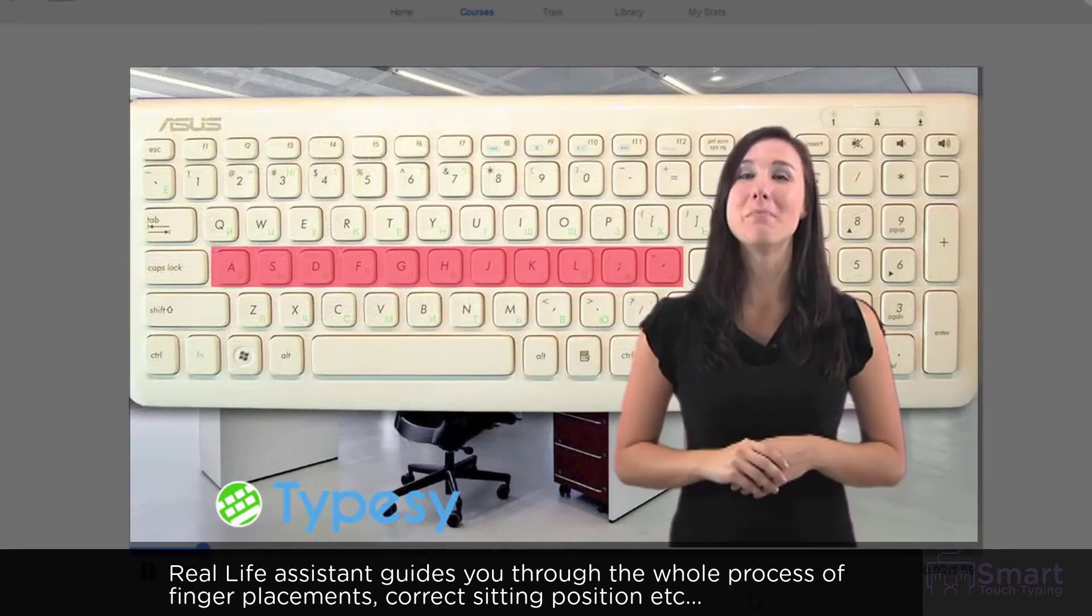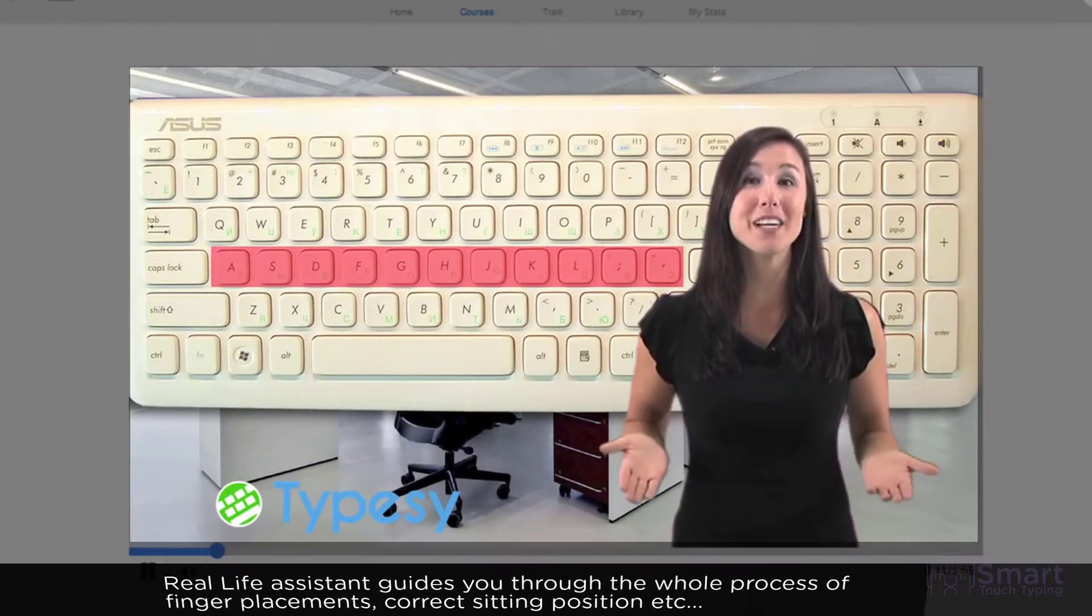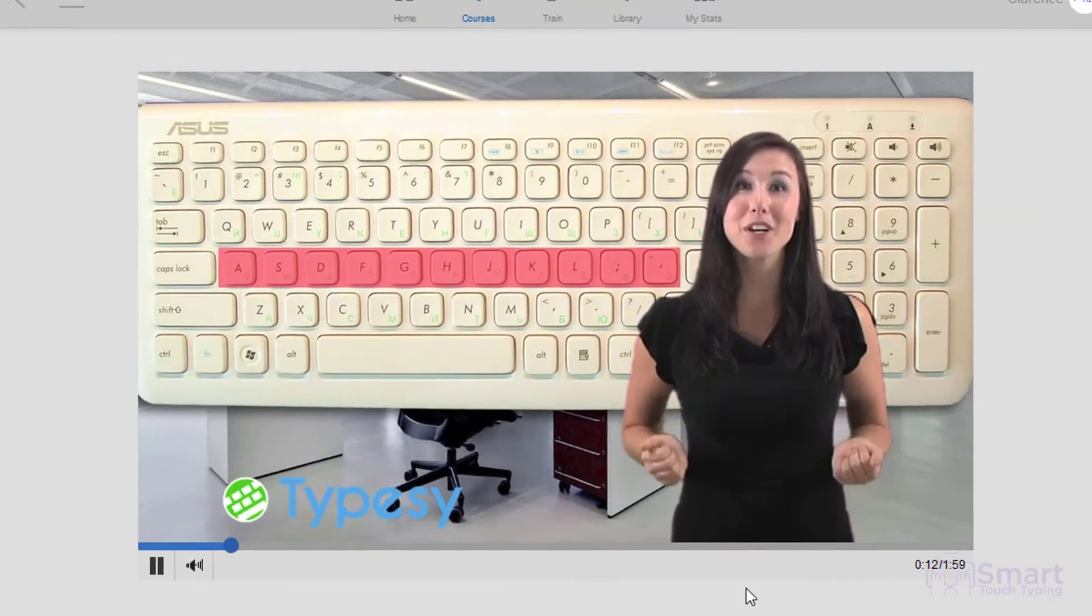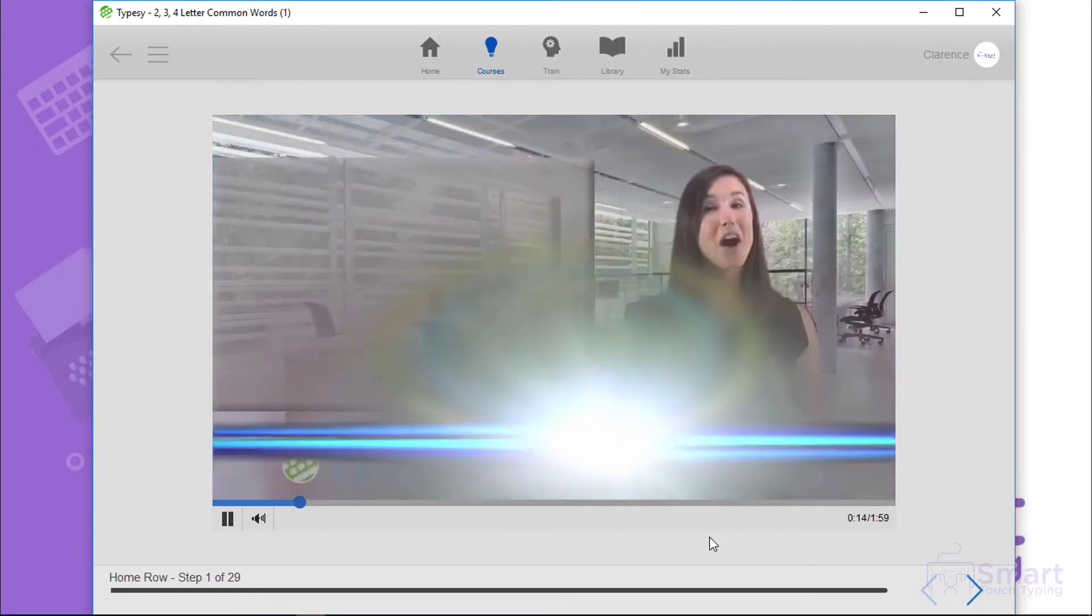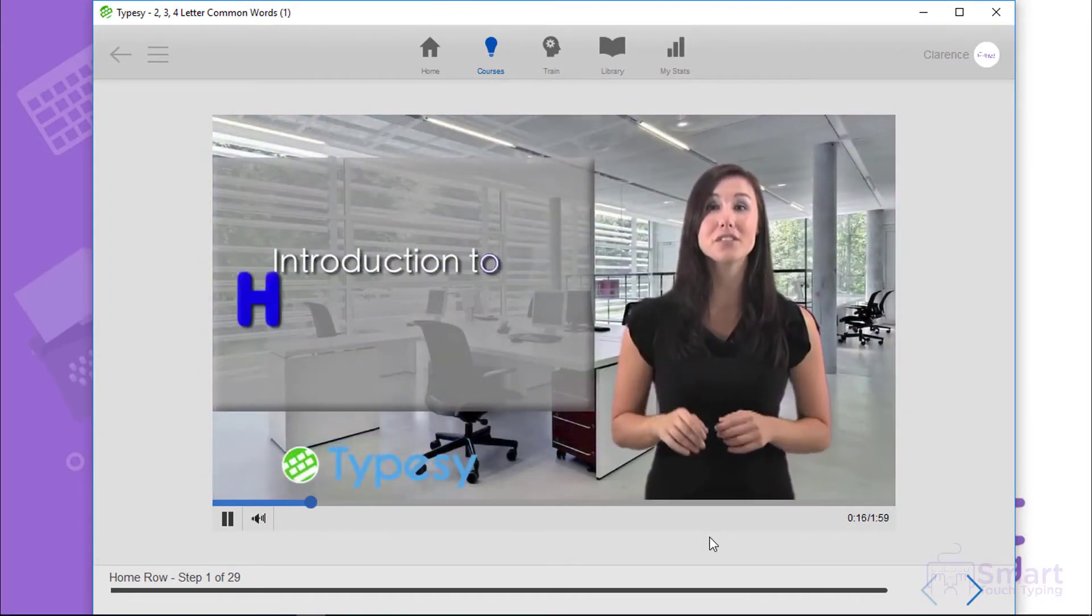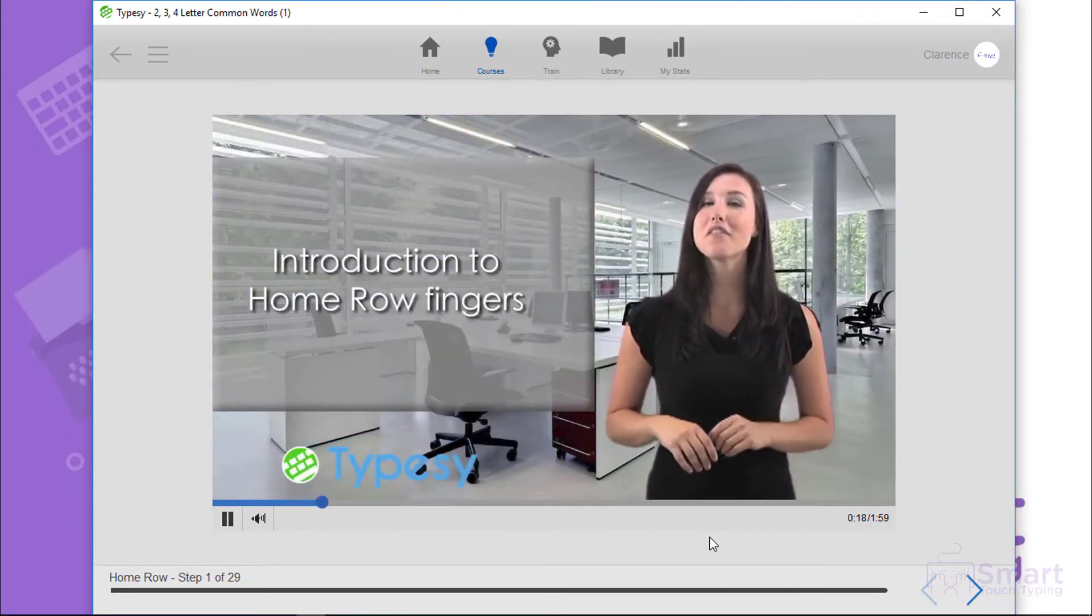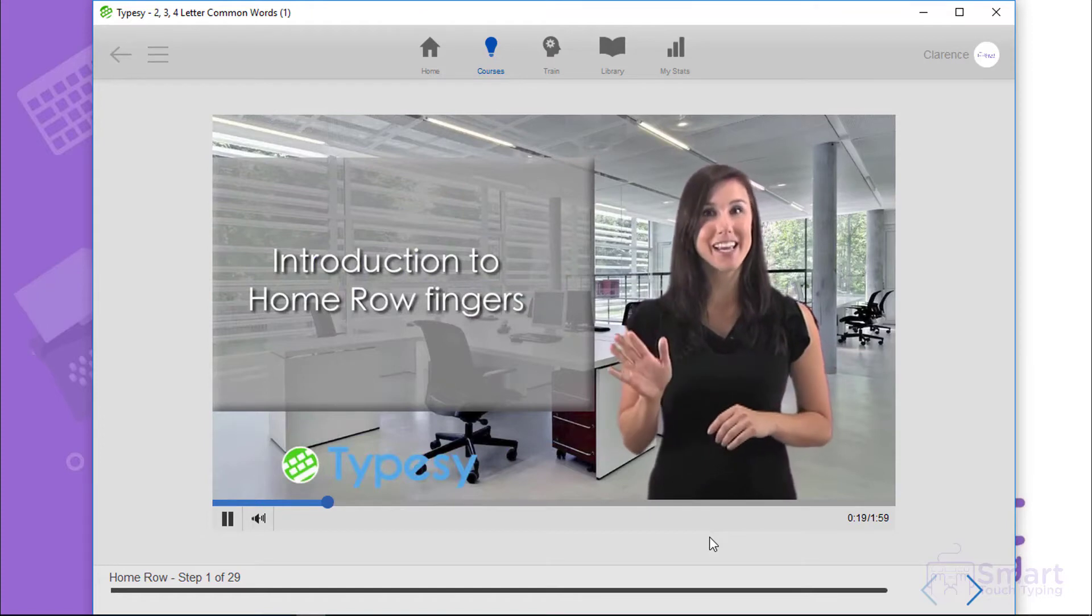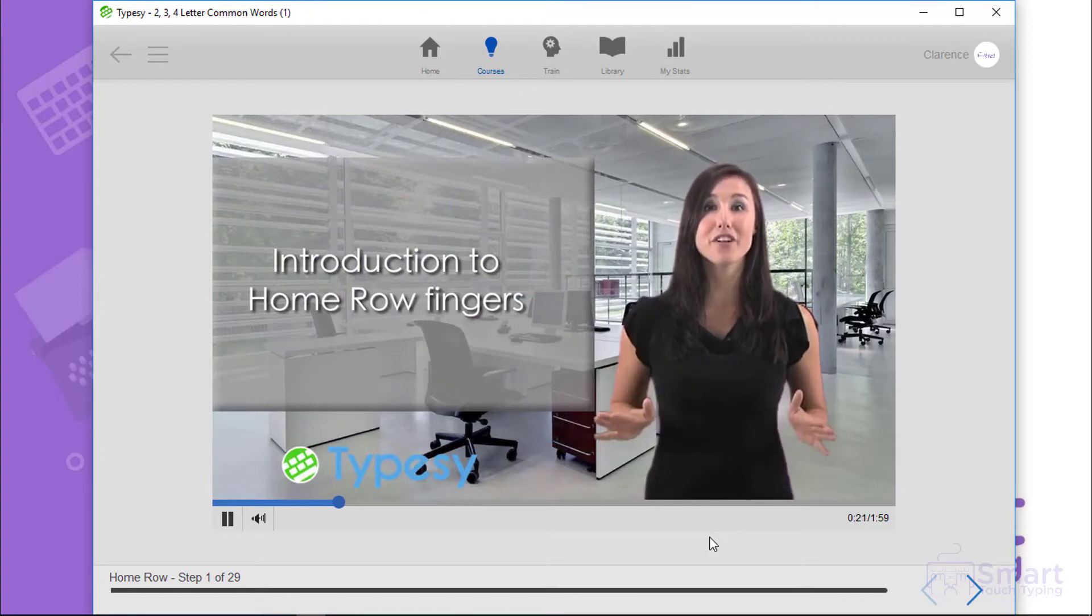The Home Row is the middle row of letters and punctuation found on a QWERTY keyboard. The Home Row is where the four fingers of your left hand and the four fingers of your right hand will remain whenever they are not in use.